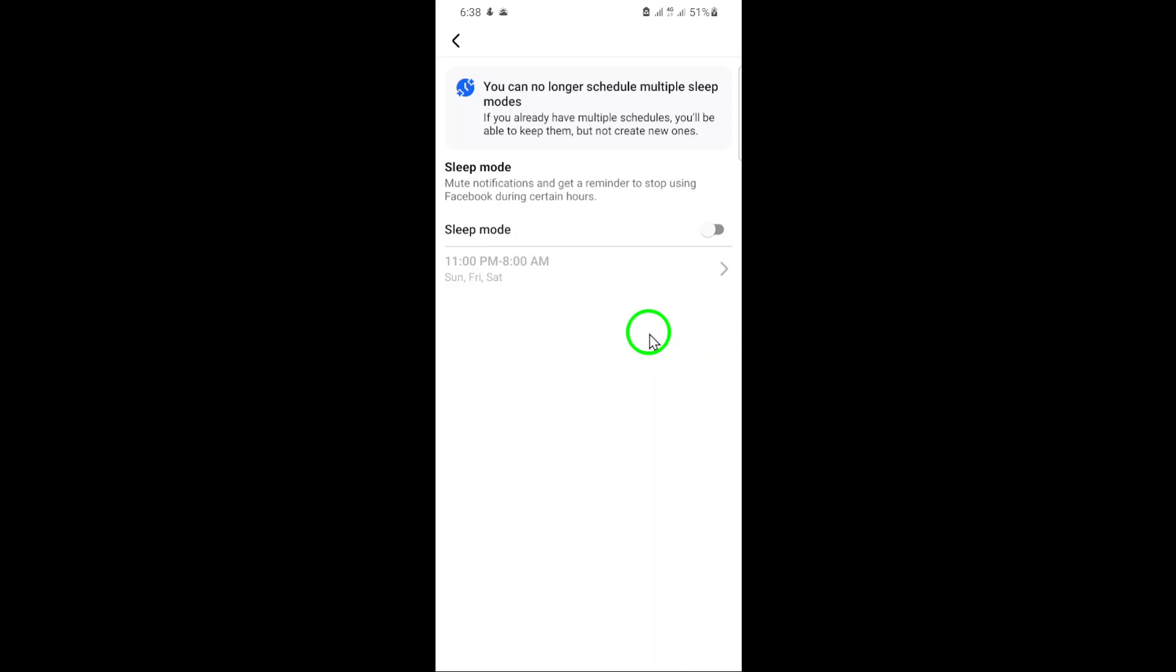Remember, while it's great to have uninterrupted access, it's also important to manage your social media time wisely. Thanks for watching, and don't forget to like and subscribe for more helpful tech tips.